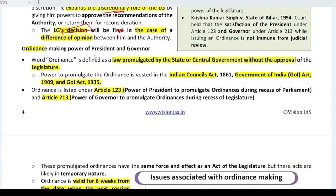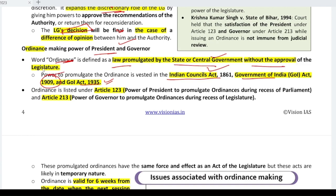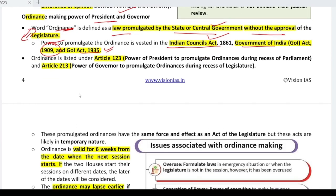Now, what is the ordinance-making power of the President and Governor? The ordinance, historically, started from the Indian Council Act 1861, the Government of India Act 1909, and then 1935. It is defined as a law promulgated by the state and central government without the approval of the legislature, because the legislature is not in session. The risk is that if someone wants to bring a law that bypasses parliamentary scrutiny — not scrutinized in both houses — they can do it through an ordinance. This is a very big drawback, which is why ordinances are supposed to be used only in emergency situations. But sadly, that doesn't always happen.